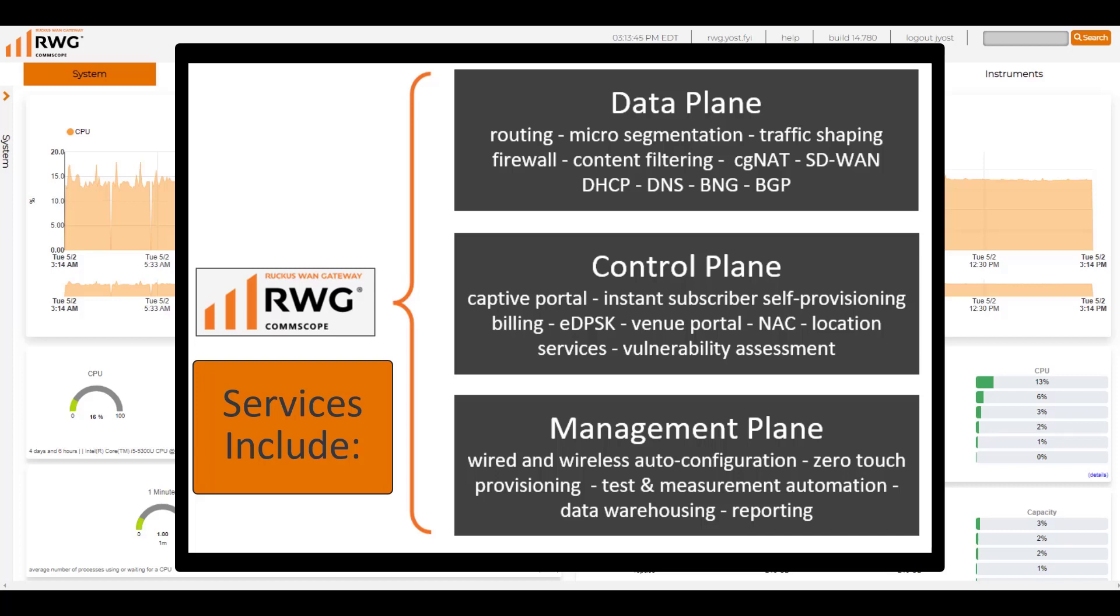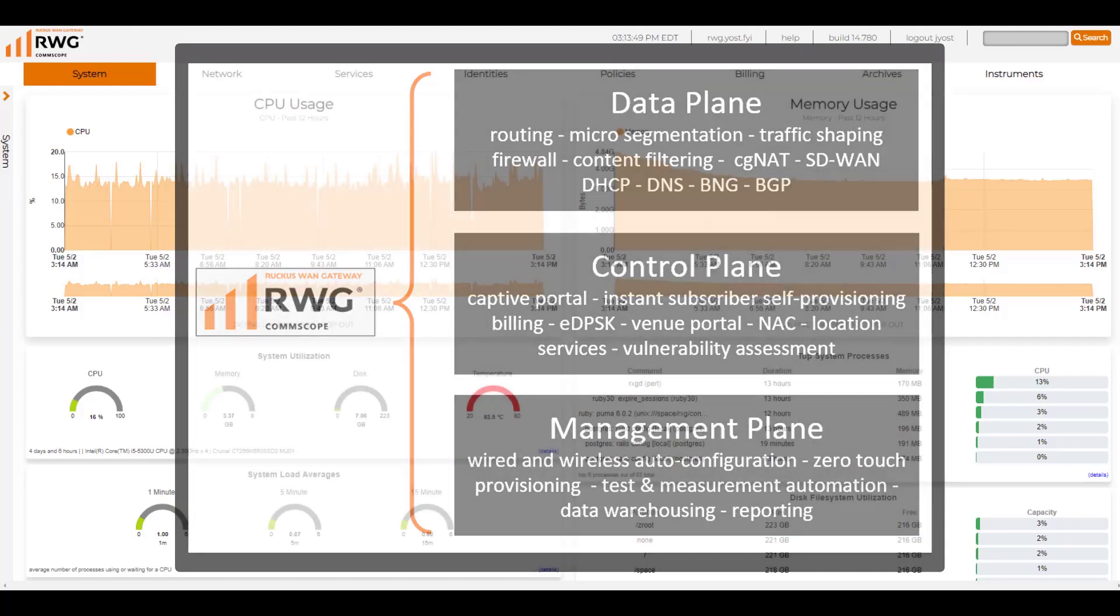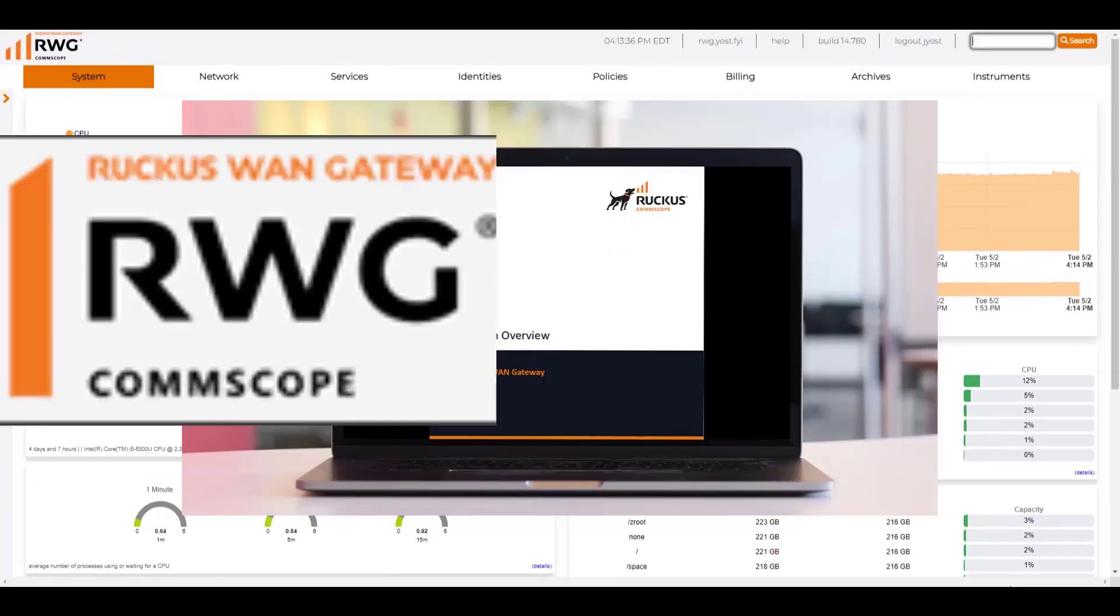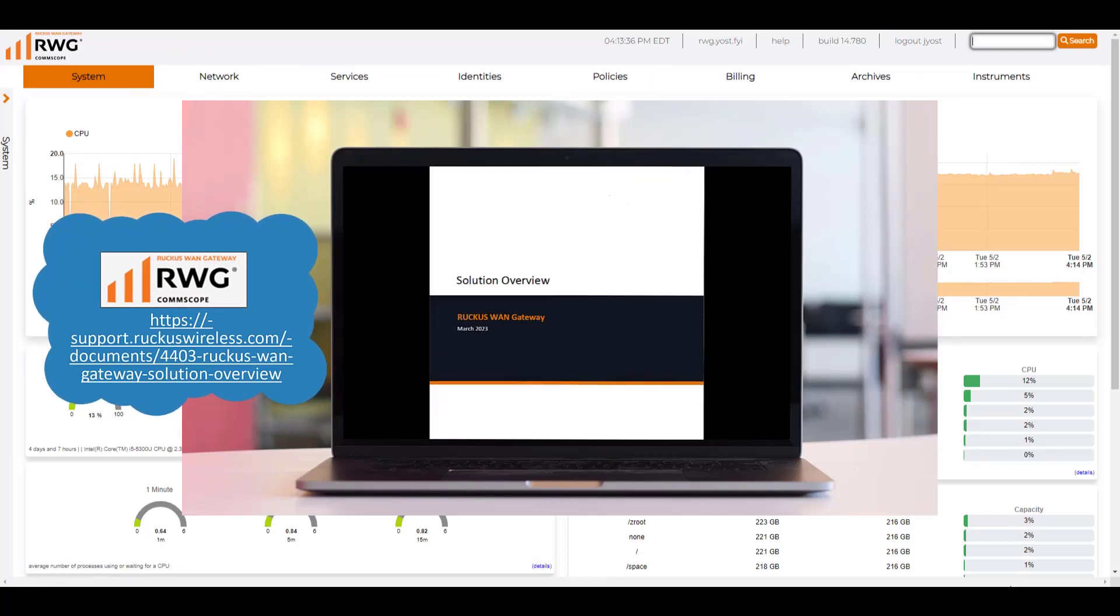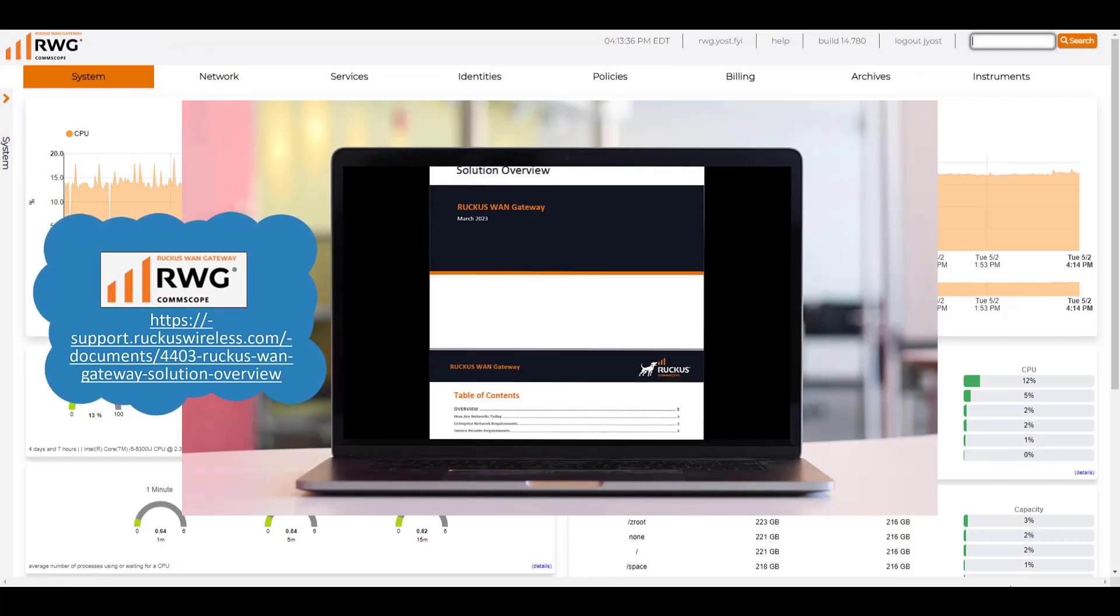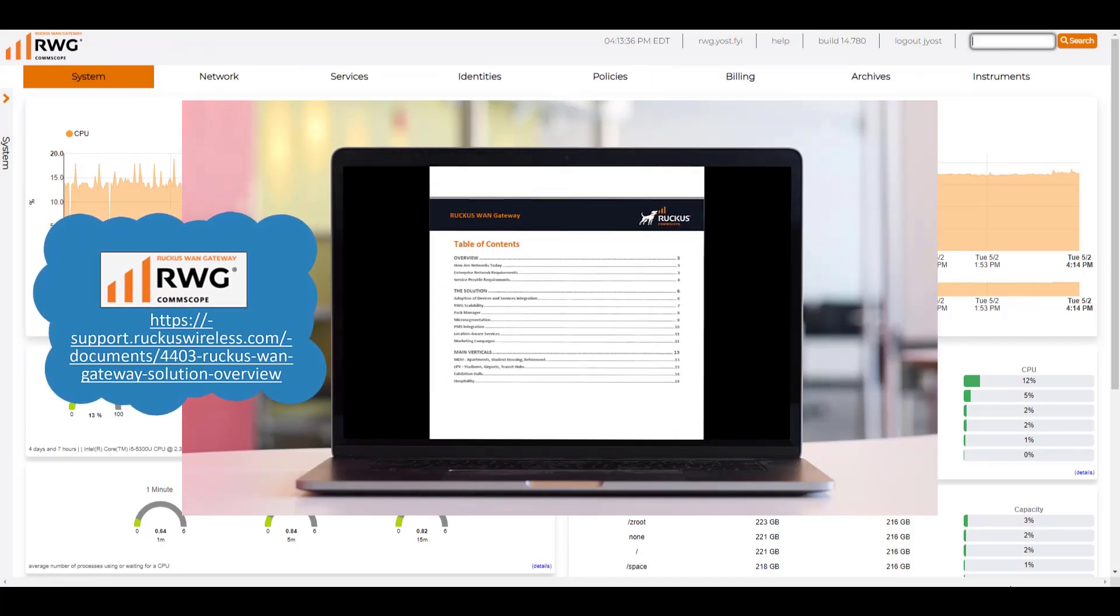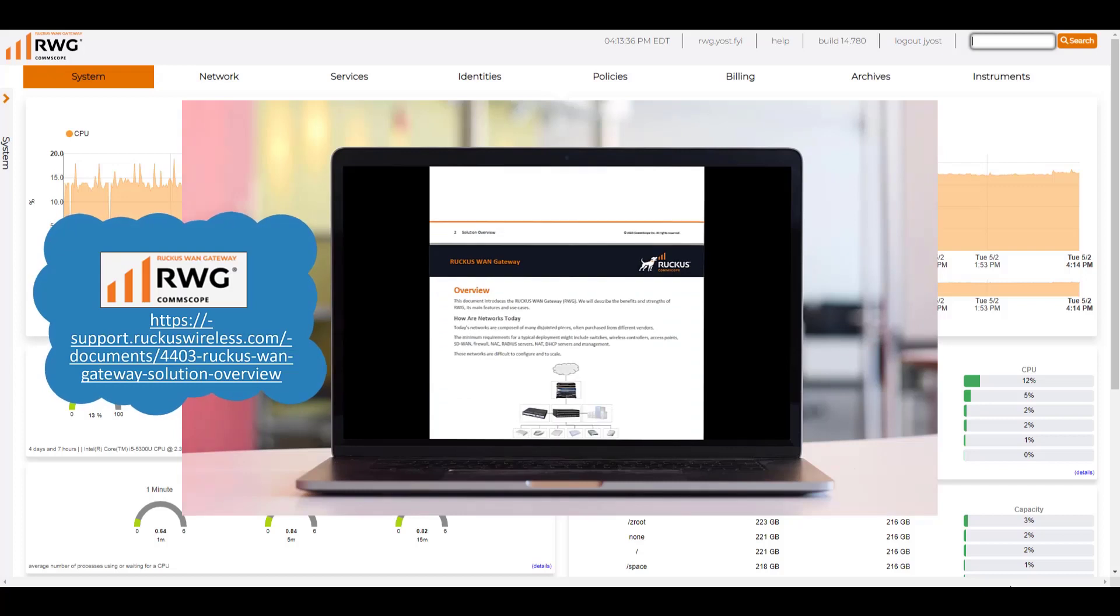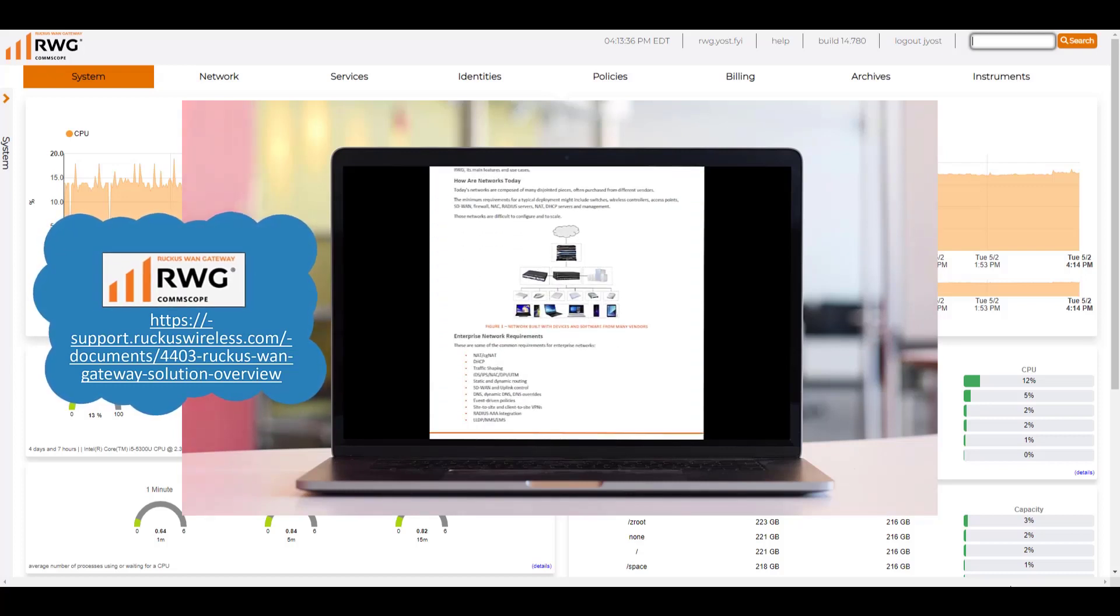We can do a whole lot and we're going to get into some of those demonstrations a little bit later in subsequent videos. For a deeper dive into the features and functions of the Ruckus WAN Gateway, check out the solution overview documentation provided on the Ruckus Wireless support site at the URL shown.